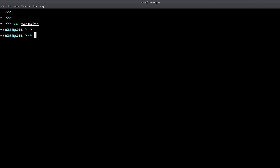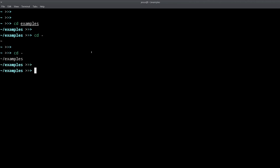Something a lot of people don't know, even those who have been working with the command line for a while, is the `cd -` command. What this does is switch you between the last directory you were in and the current directory. As you can see, it puts me back into the examples directory from my home directory.